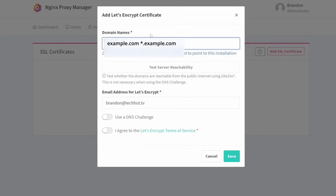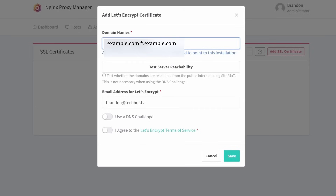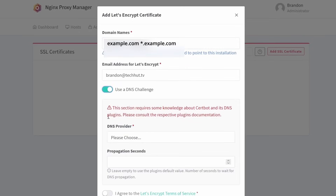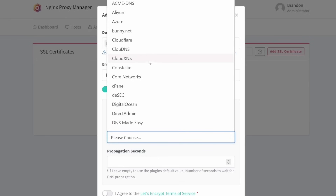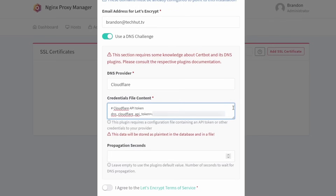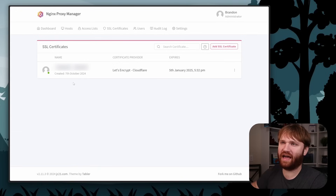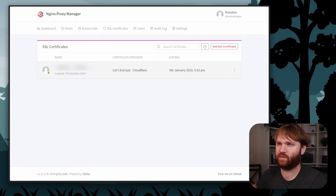Click 'Add SSL Certificate'. Type in your root domain name, add a wildcard, and use a DNS challenge. Select Cloudflare as the provider and paste in the API token we saved earlier. If you have errors, try setting the propagation seconds to around 120. Click save, and there we go — we have SSL certificates for the subdomains as well as the root.